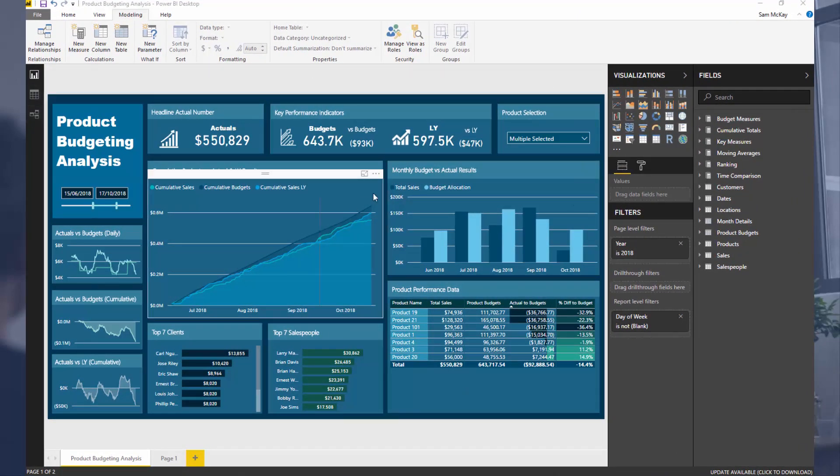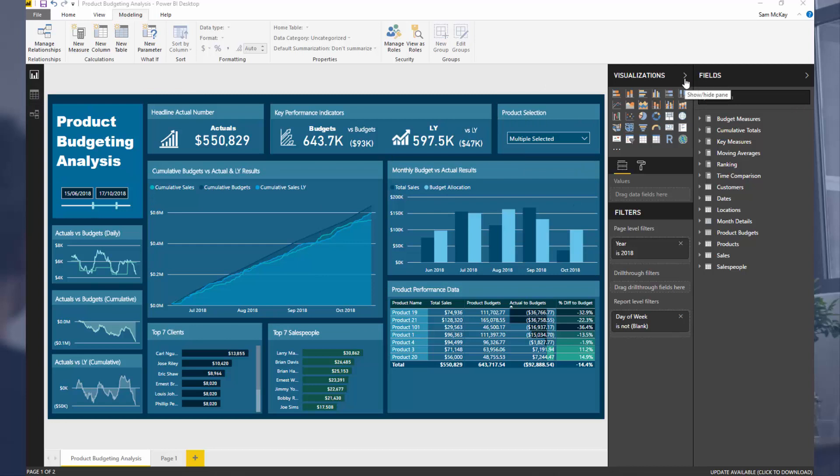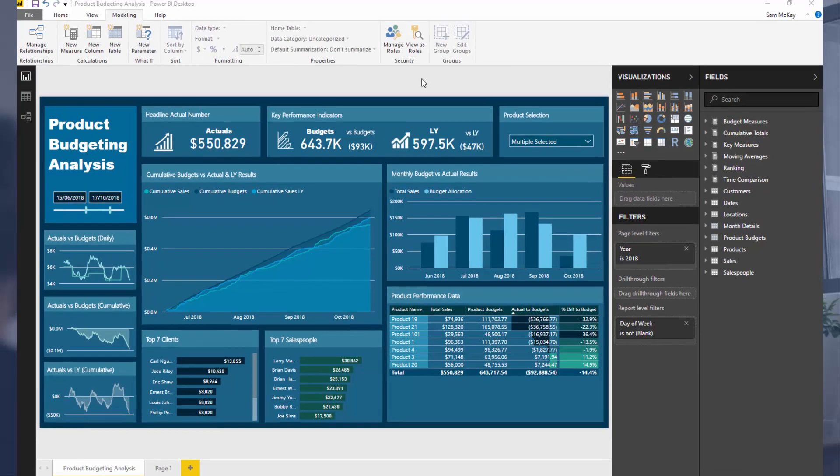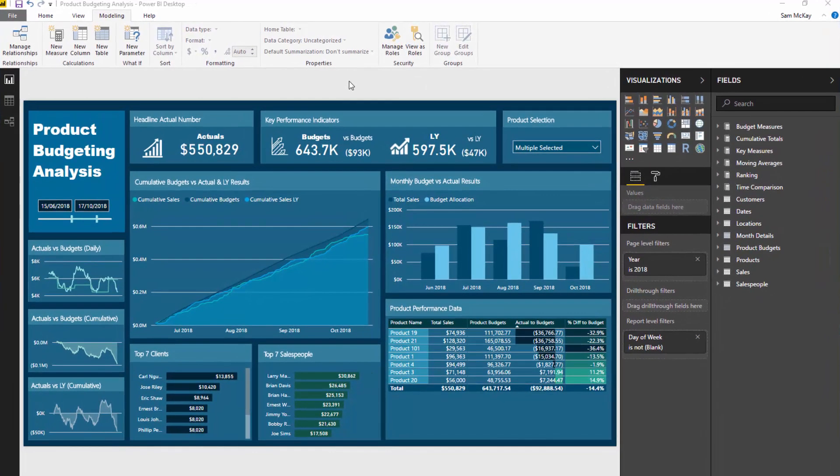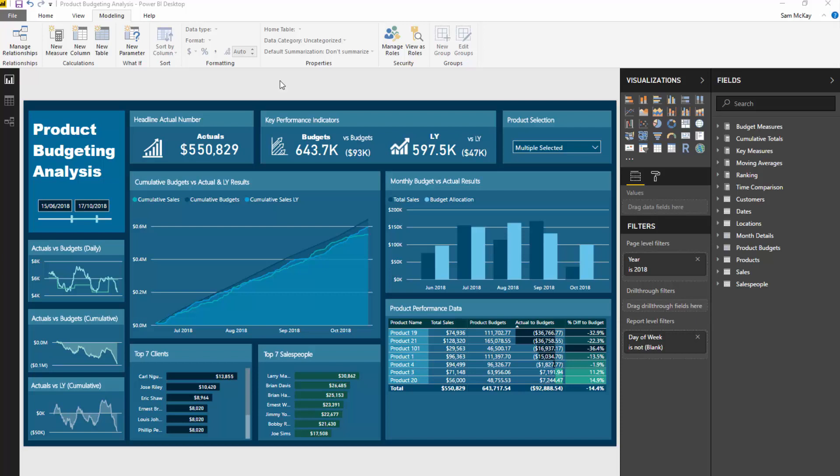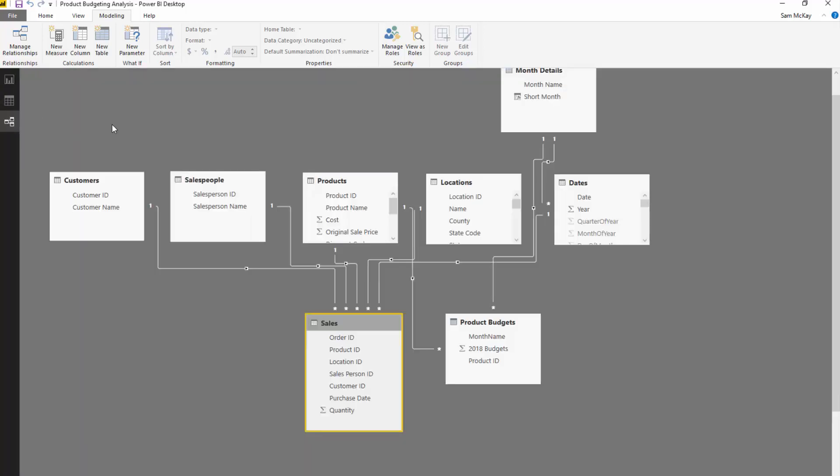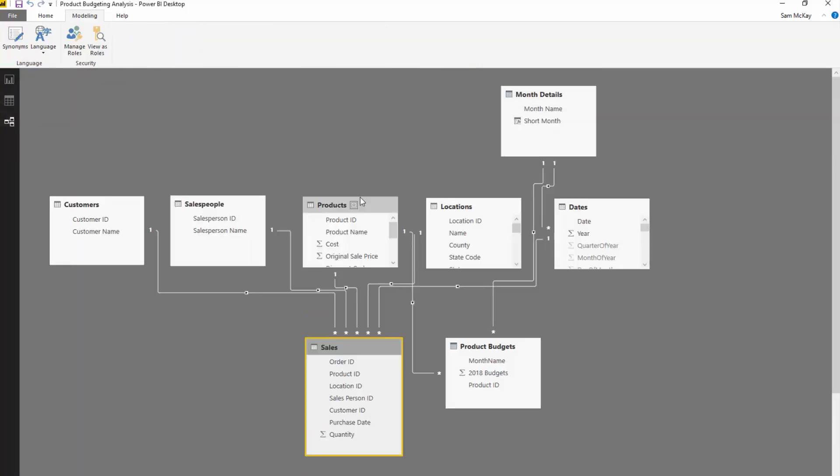This is an advanced budgeting workshop that I ran through for the Enterprise DNA webinar series. I'll leave a description below to the full workshop. I highly recommend checking it out if you're doing some sort of budgeting, forecasting, or benchmarking type analysis. There's huge amounts to learn from that workshop and I utilize lots of different techniques, including the cross-join technique for one specific purpose.